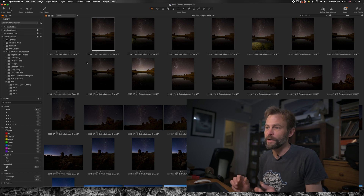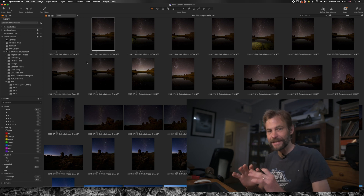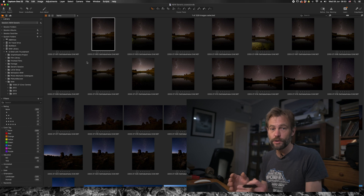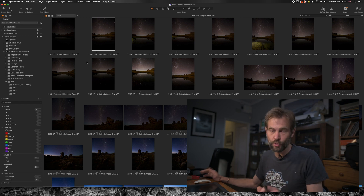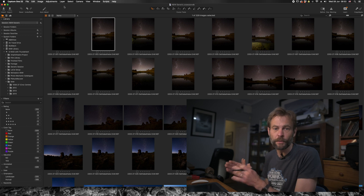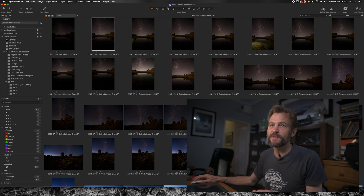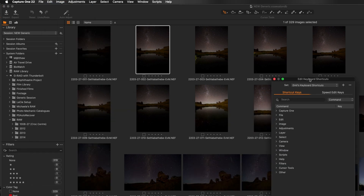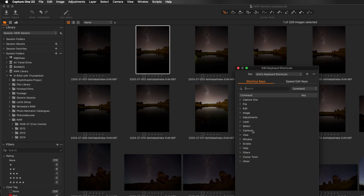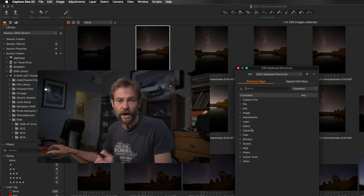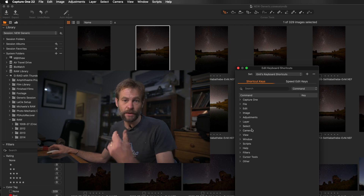One critical thing about Capture One is the ability to change keyboard shortcuts, and this is important to mention early on because if you're migrating from a different software suite you may already be familiar with a certain set of shortcuts. The easiest way to change them is to go into Edit > Edit Keyboard Shortcuts, and up pops a panel showing all the controls in Capture One that can be customized. I personally have set keys one through five for star ratings, exactly as in Lightroom.